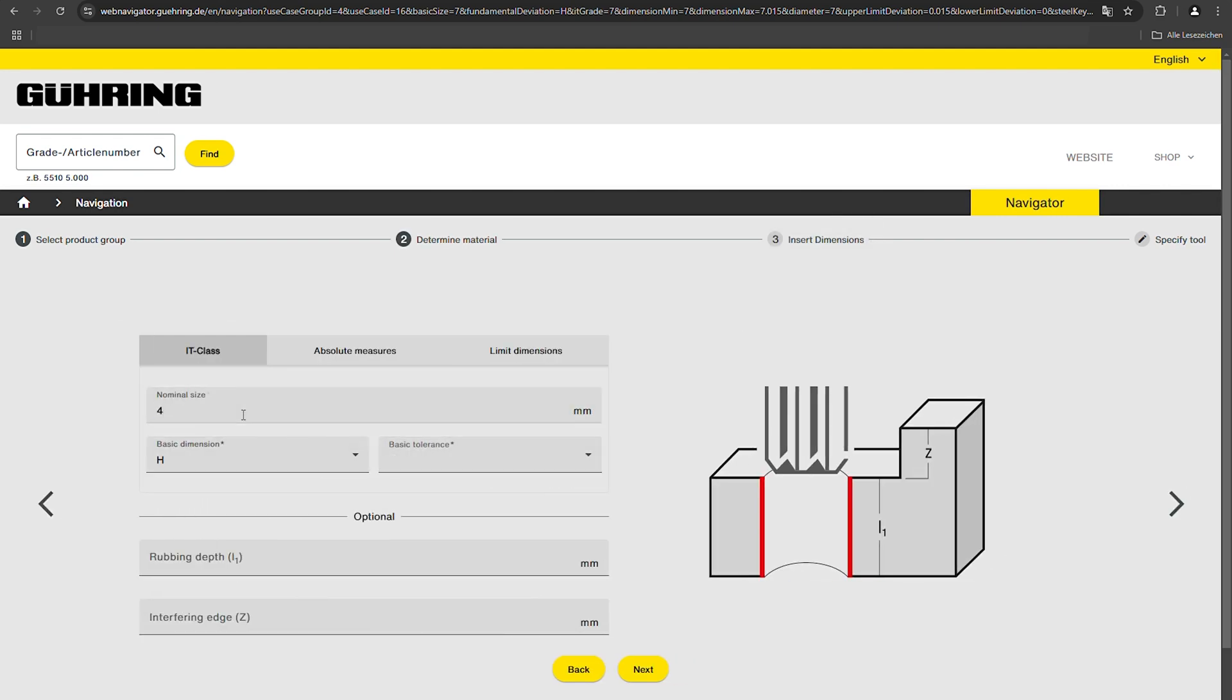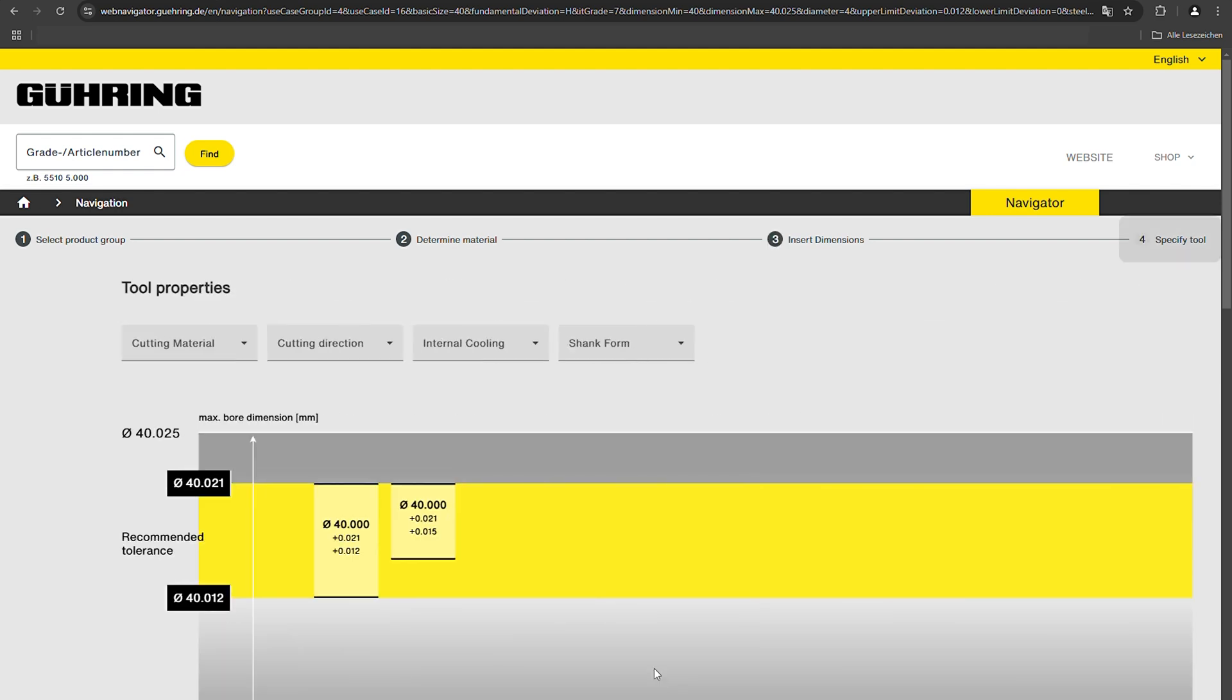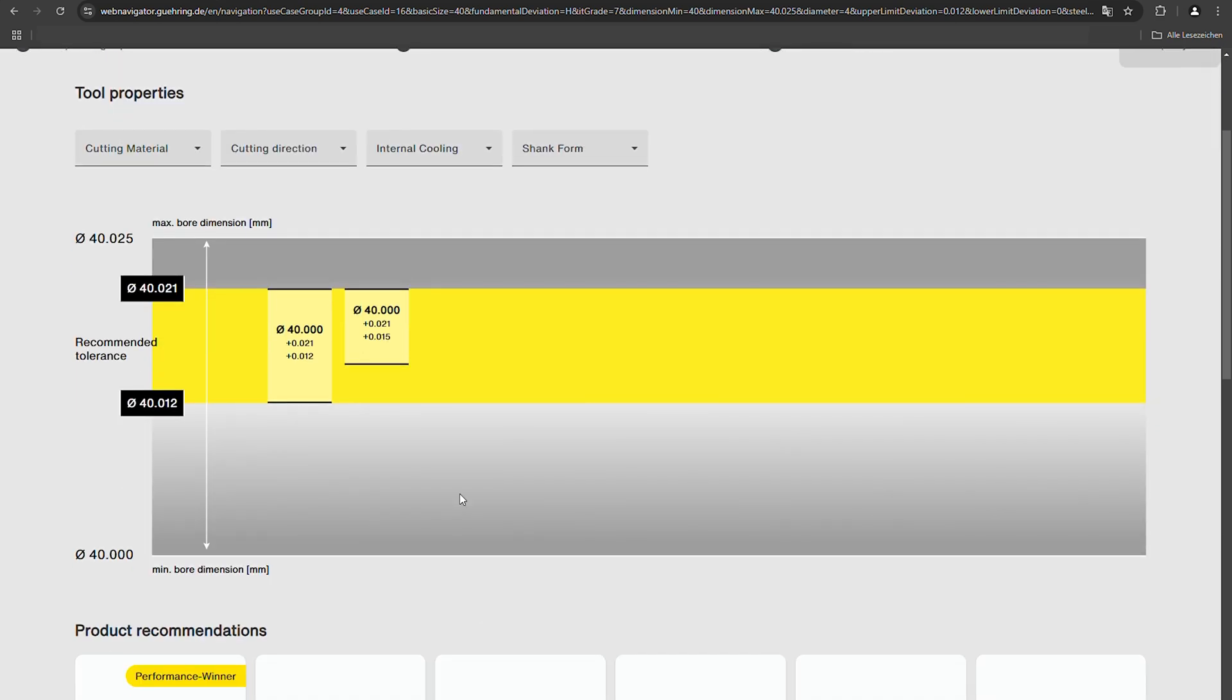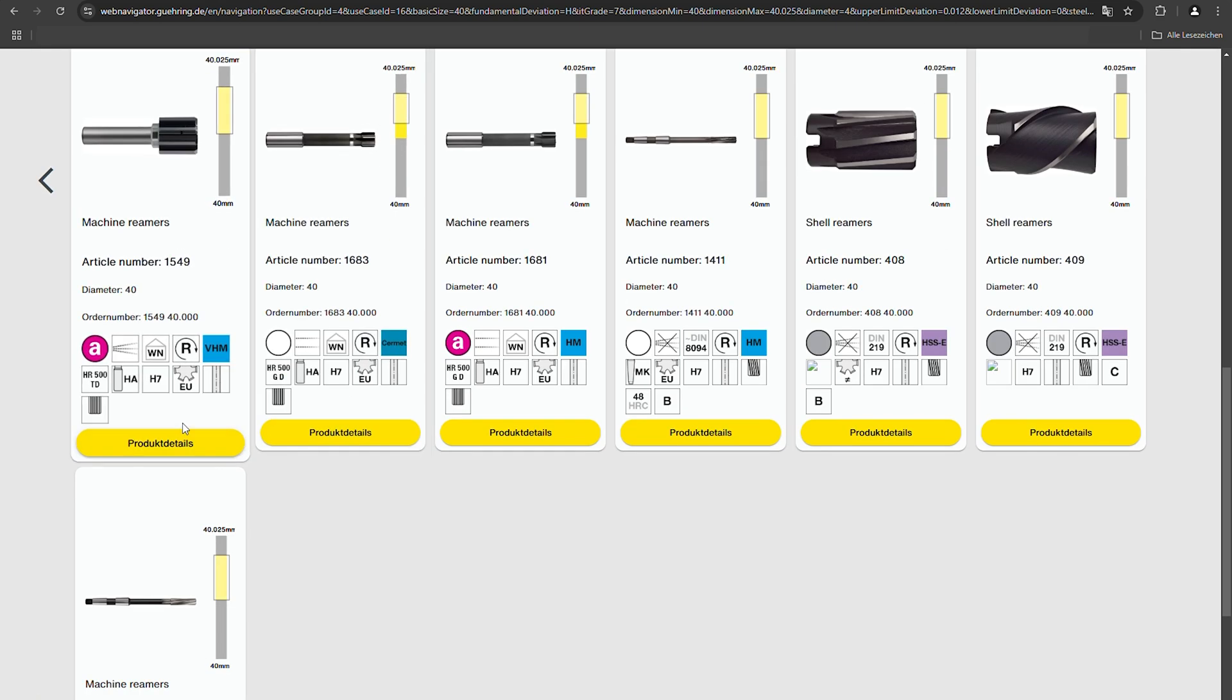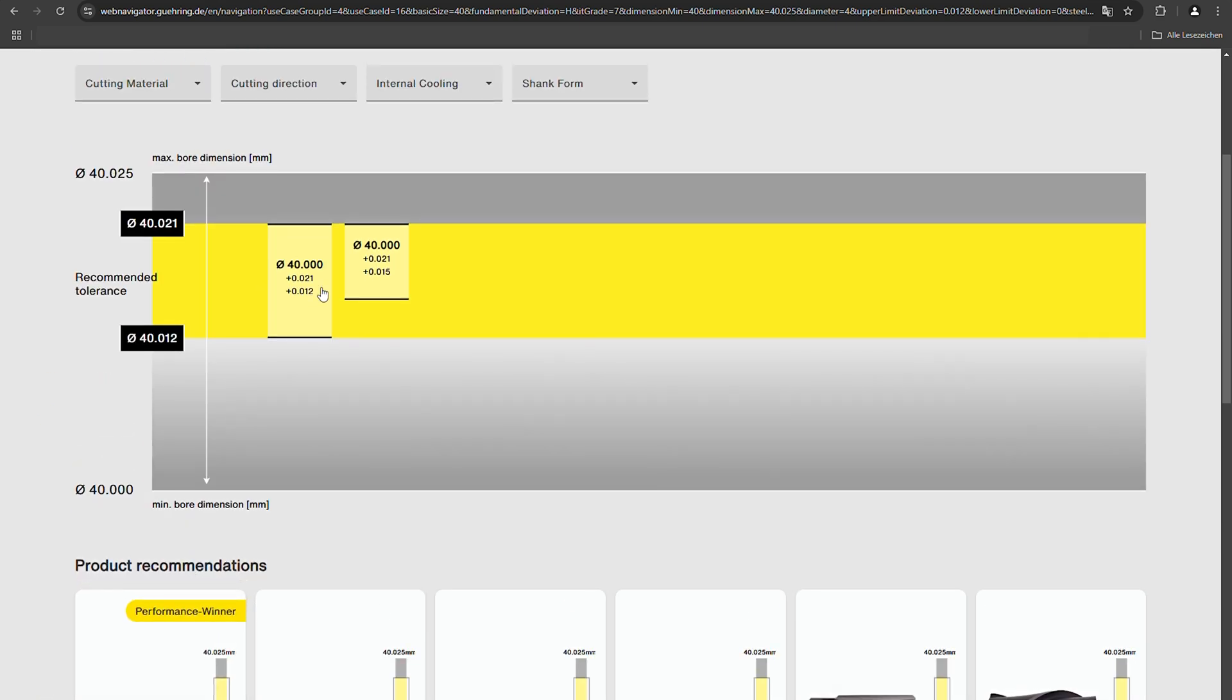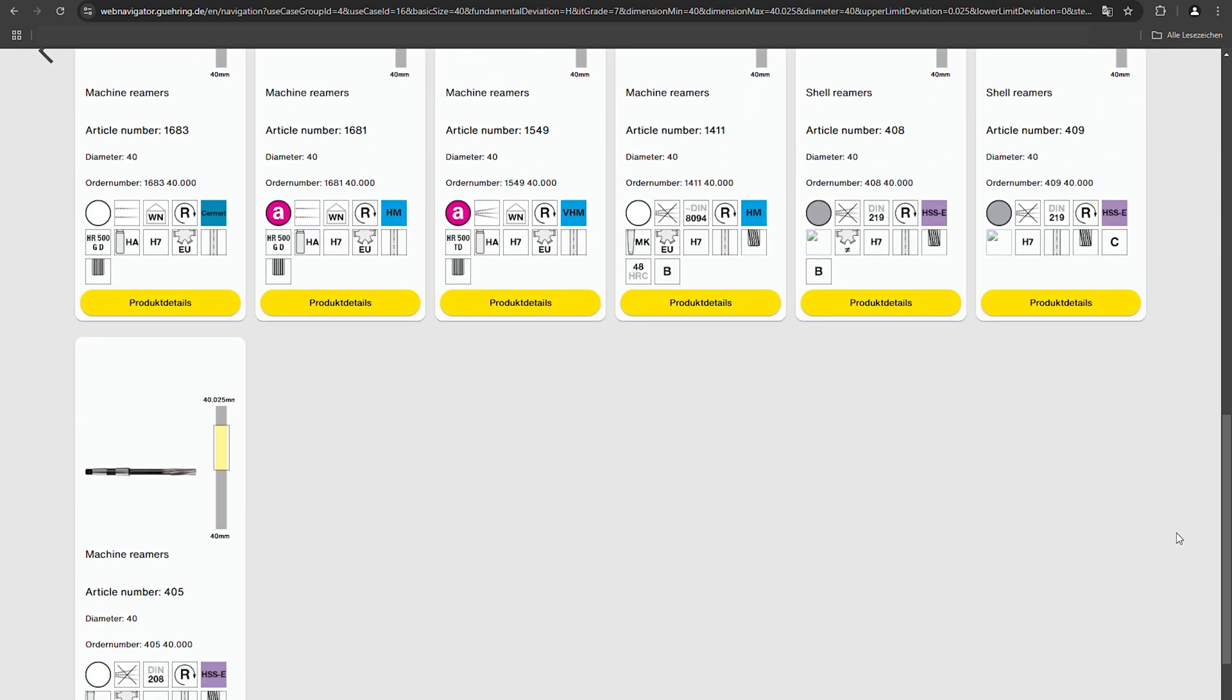Then enter the dimensions of the desired hole. The minimum and maximum dimensions are calculated automatically. The graphic shows the permissible tolerance of the selected hole. The yellow field is the recommended tolerance range. This guarantees the maximum tool life and process reliability.